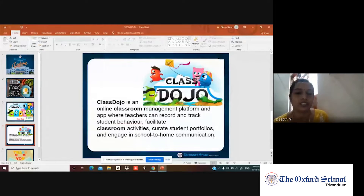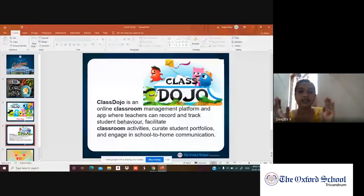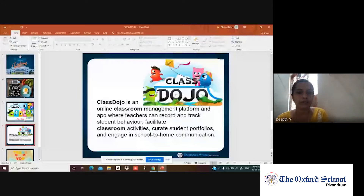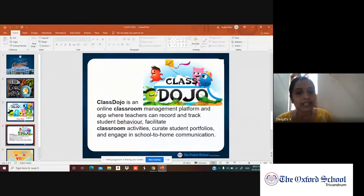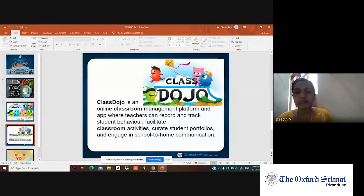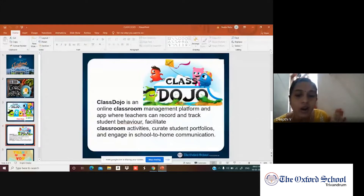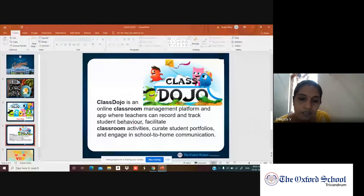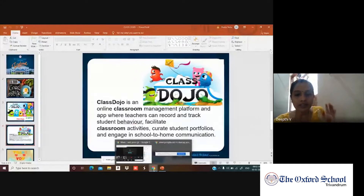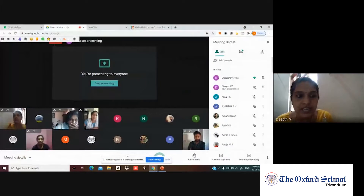All these things — recording, tracking student behavior, facilitating classroom activities, creating student portfolios, and engaging in school-to-home communication — are all possible in one online console platform. All these things are possible in Class Dojo.